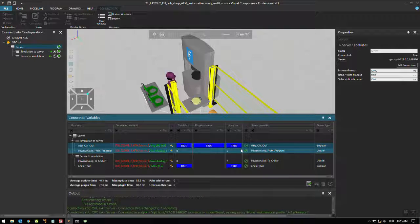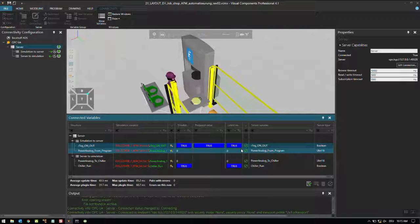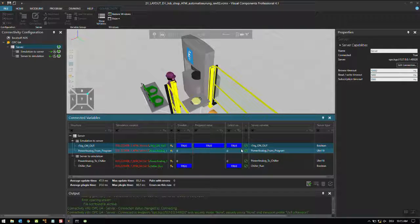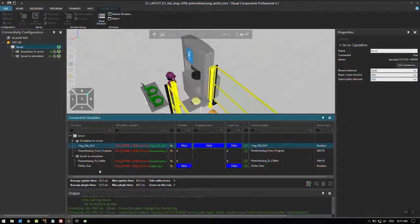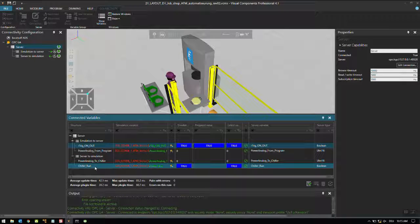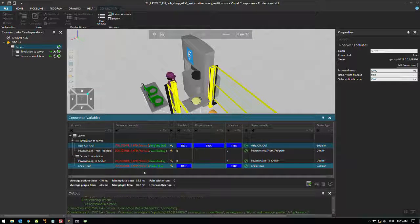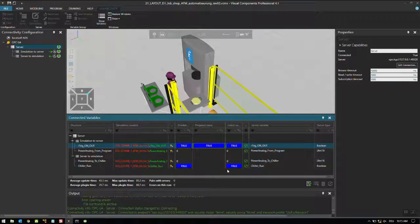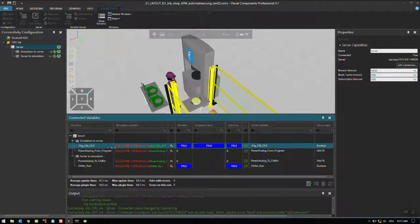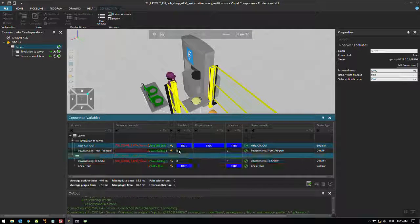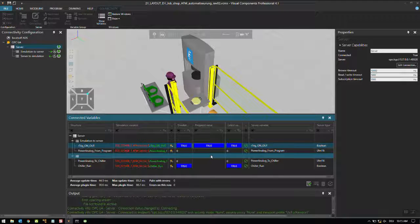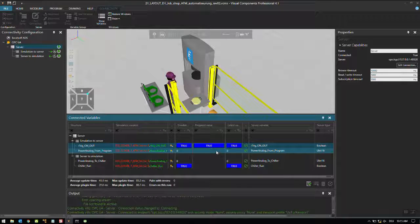When you get true, right click, write prepared values. Did you hear a sound? The chiller is running. The chiller is running because we get a feedback from the chiller - chiller run is true.